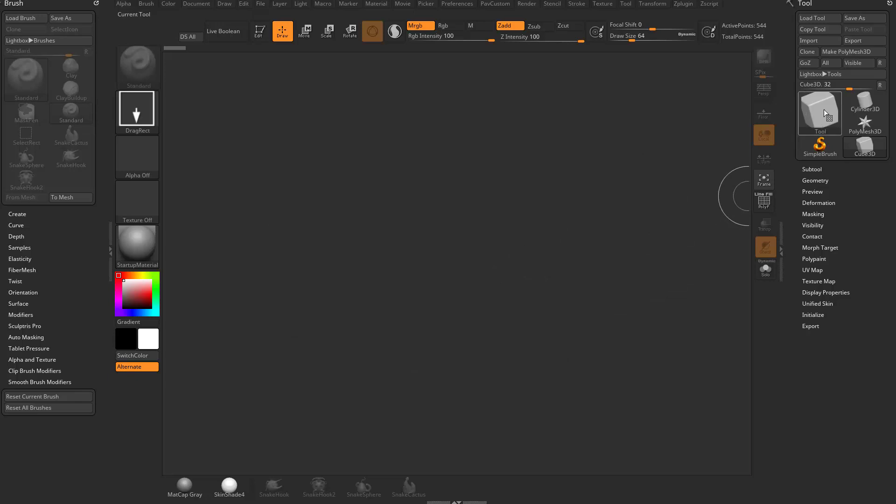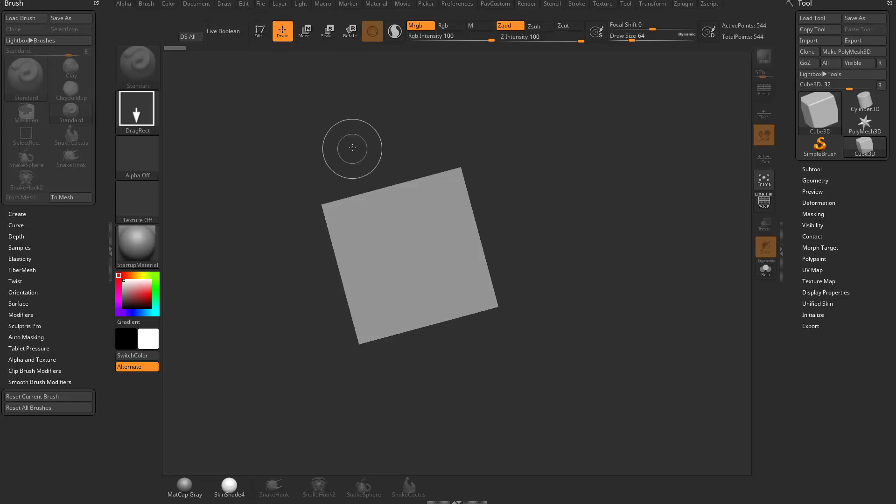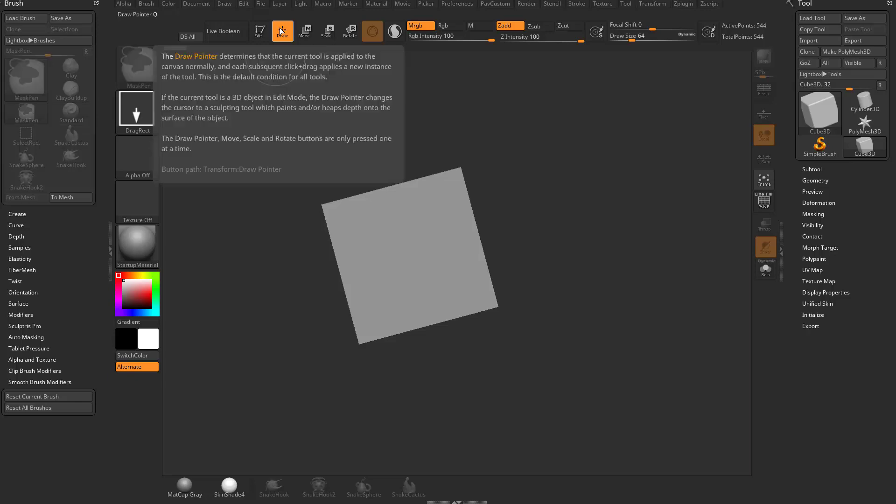I'm going to take my cube and drag it out. At the top you'll see Edit, Draw, Move, Scale, and Rotate. I'm going to stay in Draw mode. If you hover over draw, the hotkey is Q. If you hold down Control, it'll tell you even more about that.